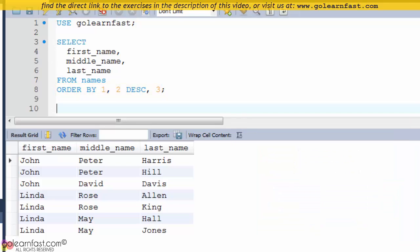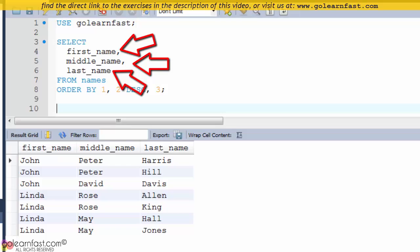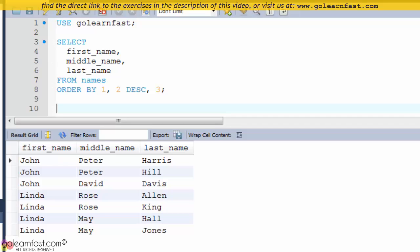Note that the statement that uses column numbers is more difficult to read, because you have to look at the SELECT clause to see what columns the numbers refer to. In addition, if you add or remove columns from the SELECT clause, you may also have to change the ORDER BY clause to reflect the new column positions. As a result, you should avoid using this technique in most situations.